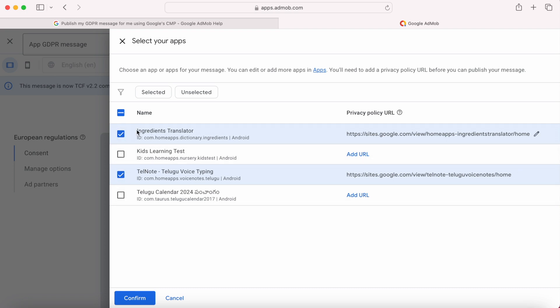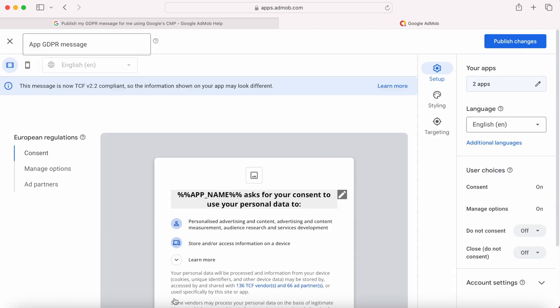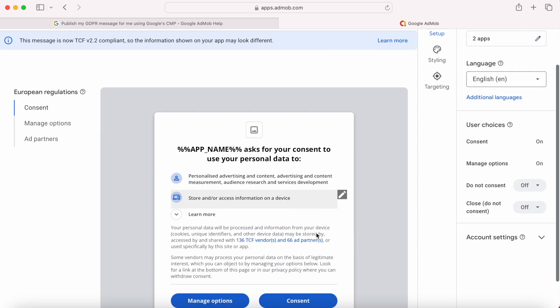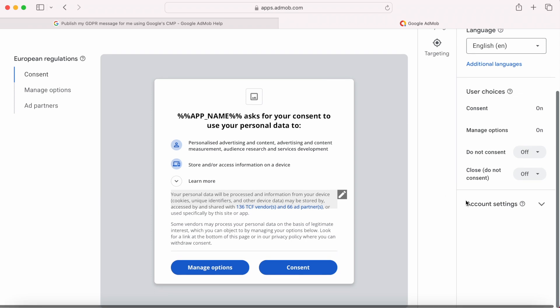I have linked to two apps, ingredients translator and telnote that is telugu voice notes. And I have turned off both the do not consent option and close option. Also, I have turned on the app logo display along with the app name.